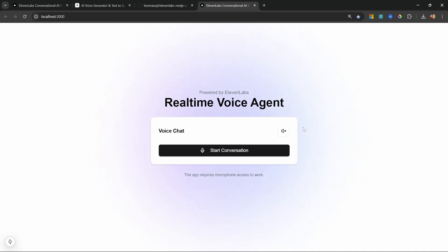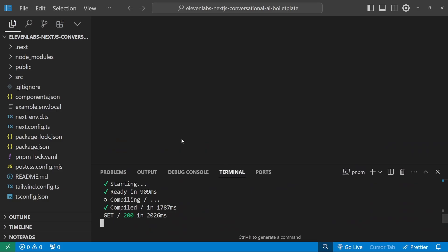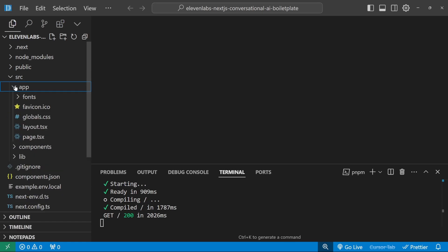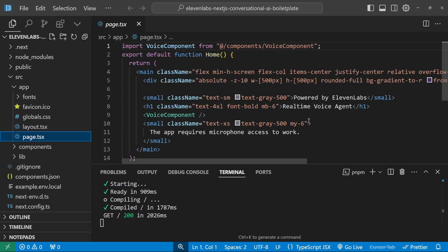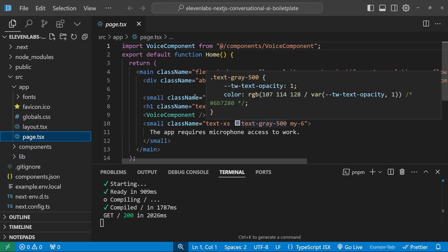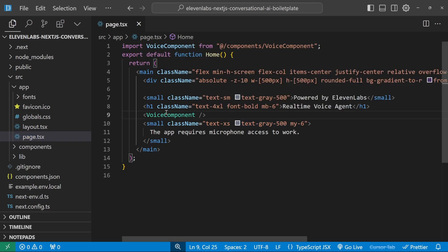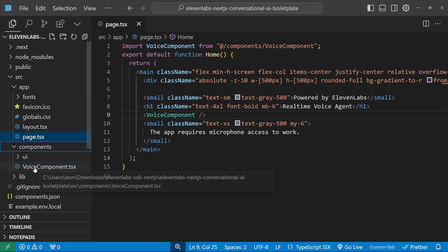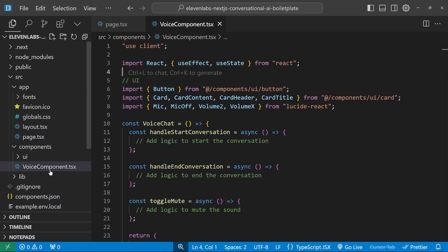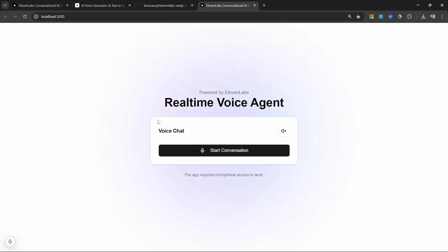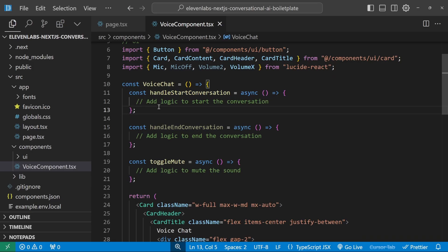Obviously nothing happens when we click Start Conversation — we'll be implementing all of this logic during this video. Looking at the code, we go to the source directory, then the app directory, and the page has a main tag with a heading. The key component is the Voice component, which we can find in the components folder.